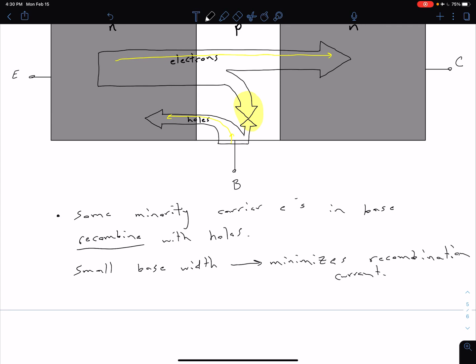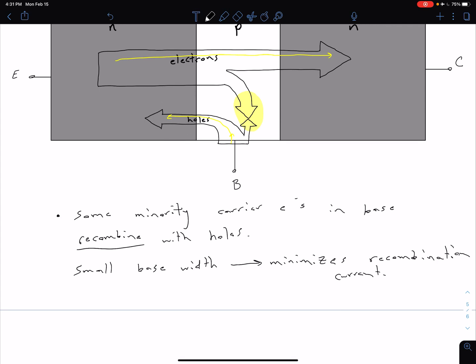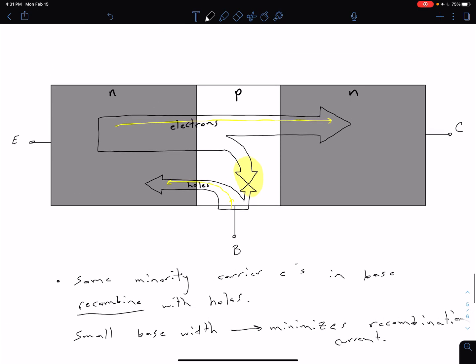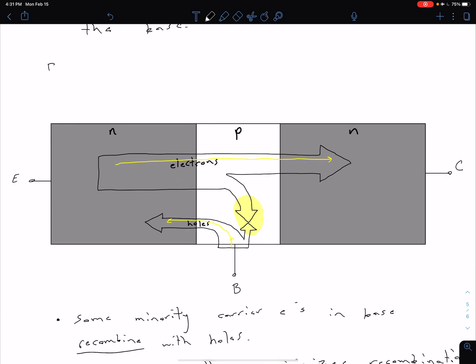In the next video we'll talk about how we can limit the hole emission into the emitter using dopant concentrations. Ultimately, we see from this last figure that both holes and electrons contribute to our current — both holes and electrons creating our current. That's where we get the bipolar part of the name in our bipolar junction transistor.